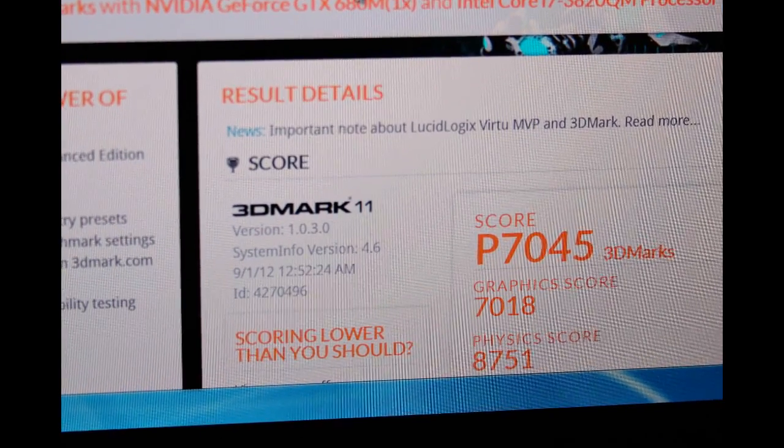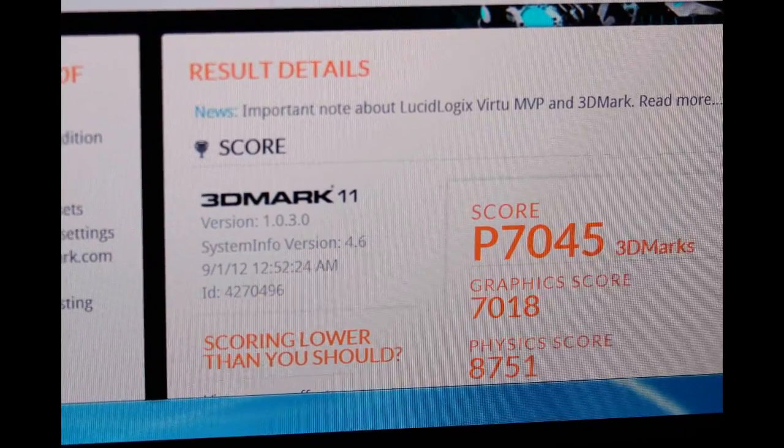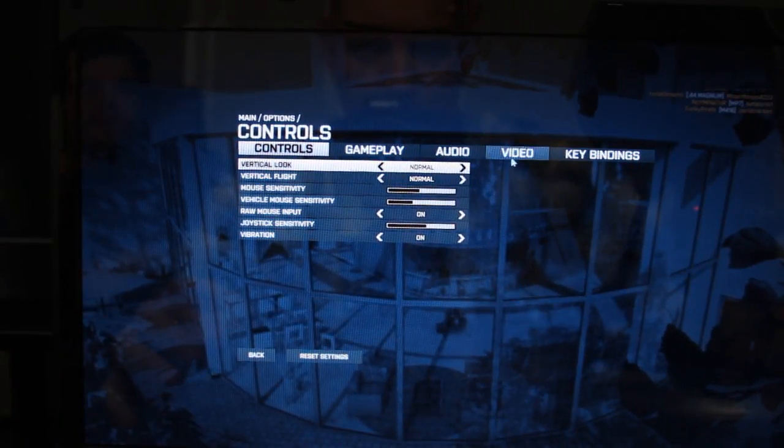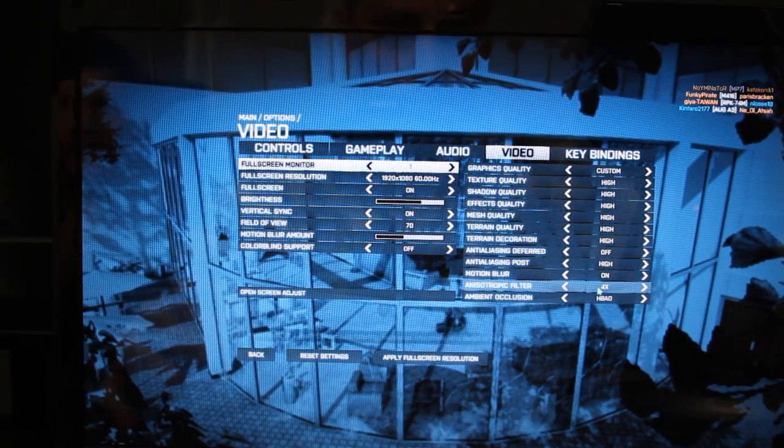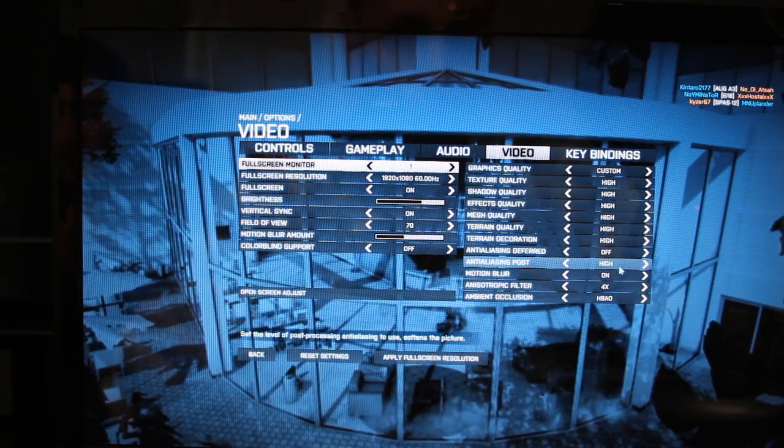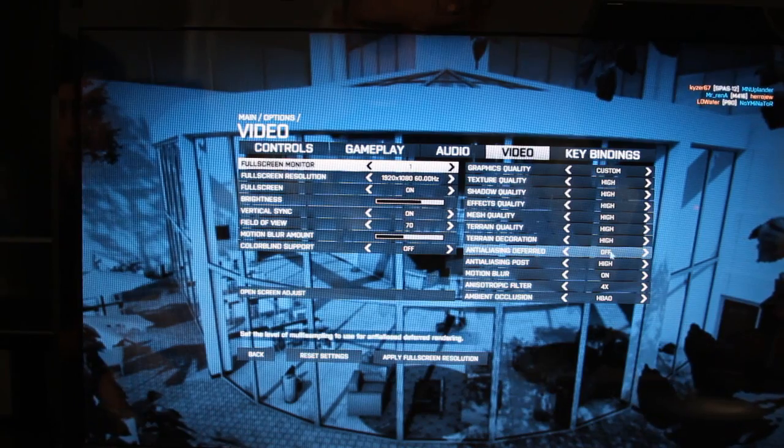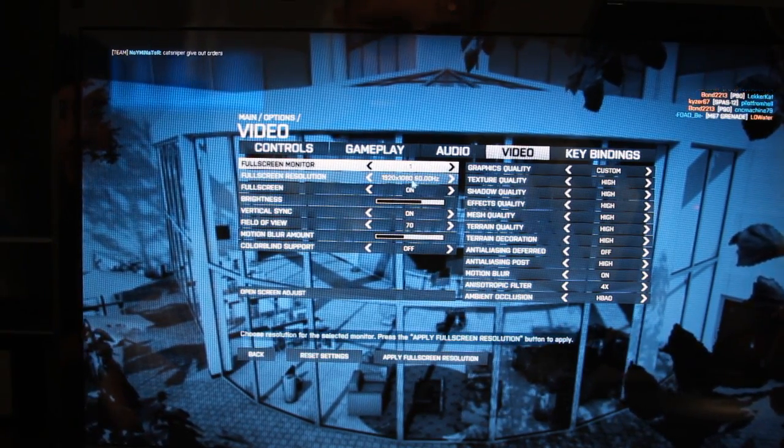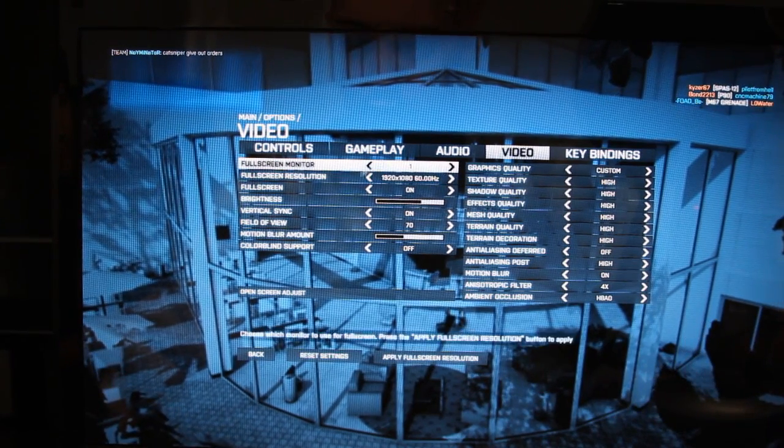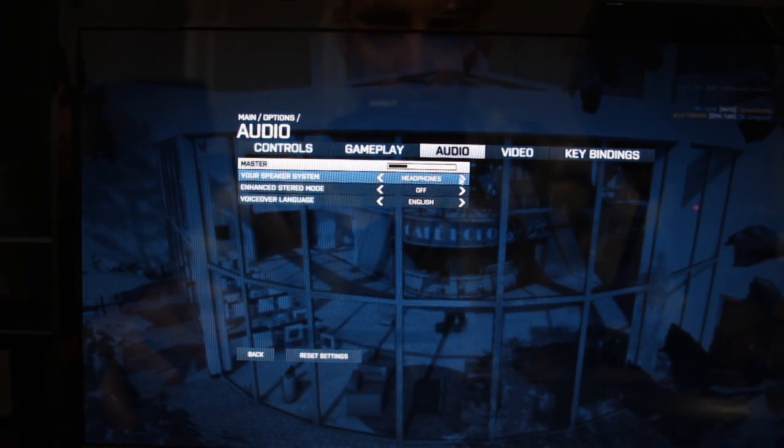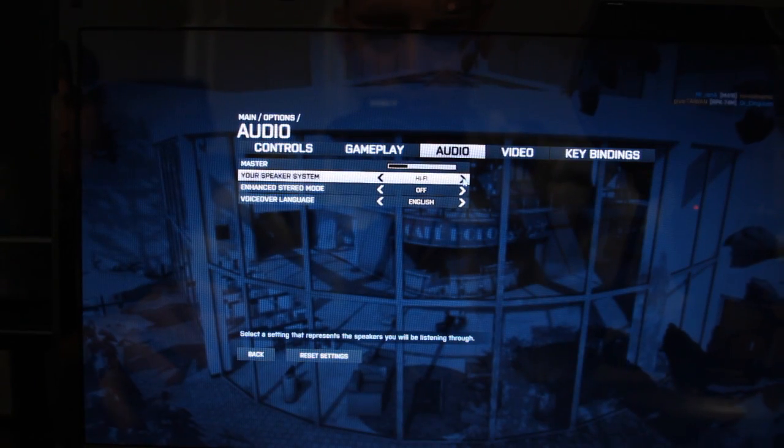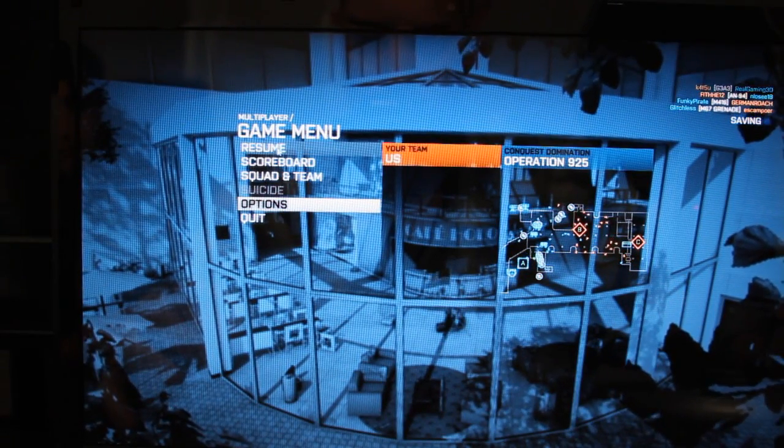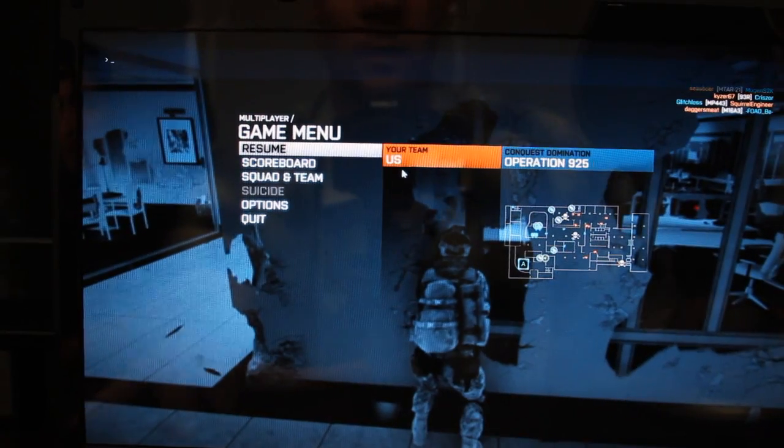So let's see how this actually performs in real life, because synthetic benchmarks are only good for a number, but how does that actually equate to the gaming experience? So let's take a look at the preset video options. We've got everything is set to high. Anisotropic filter is set to 4x. Motion blur is on. Anti-aliasing post is on high. That's FXAA for anyone not familiar with Kepler. We are running 60 frames per second, or 60 hertz, 1080p on this laptop. The sound is very crisp, very clear. It's set to headphones. Let's switch that. TV, hi-fi. Enhanced stereo mode is on. We'll leave that. Alright, so we're just going to leave it like this.